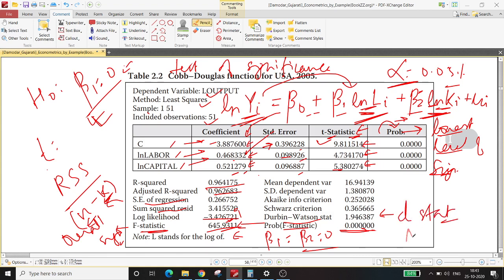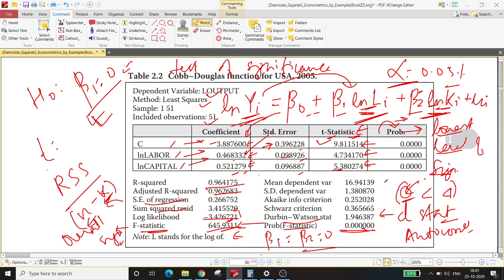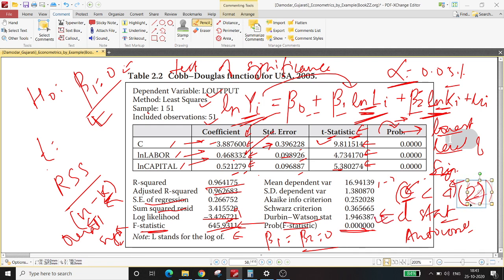The Durbin-Watson statistic, also called the D-stat, is for autocorrelation. The Durbin-Watson statistic value lies between zero and four. Closer the value of D to zero, greater the chance of positive autocorrelation; closer the value to four, greater the chance of negative autocorrelation. If your D-statistic lies close to two, it means there is no autocorrelation. In this example, the D-statistic lies very close to two, so there is evidence of no autocorrelation.